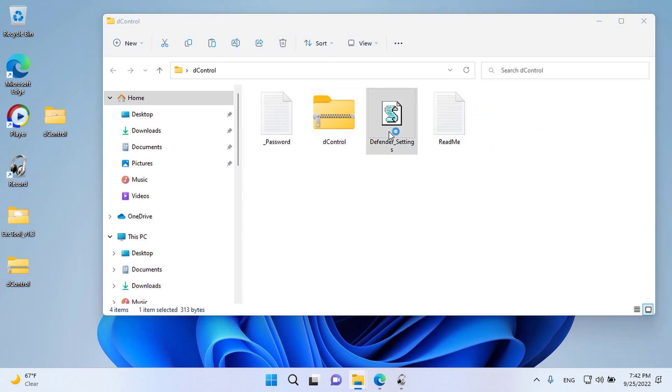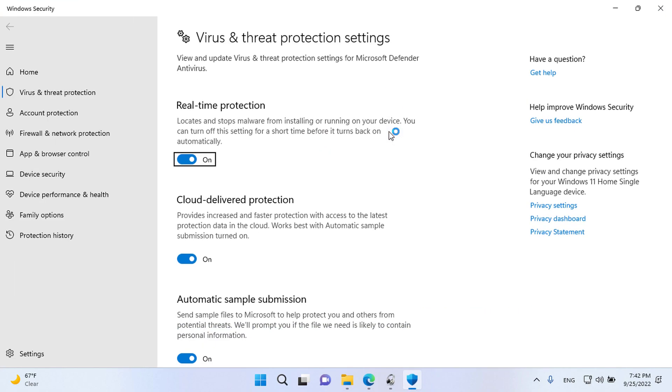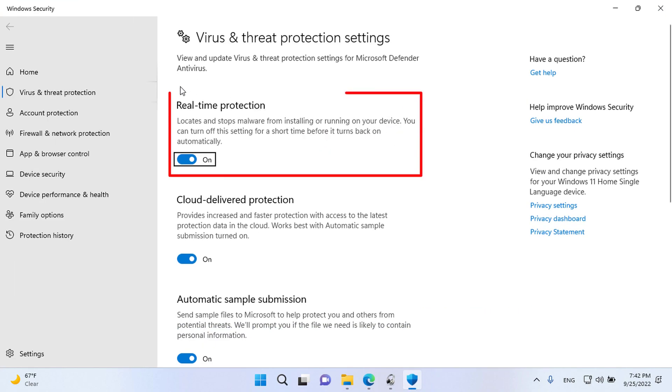First of all, double-click the Defender Settings.vbs file. Then turn off the real-time protection.